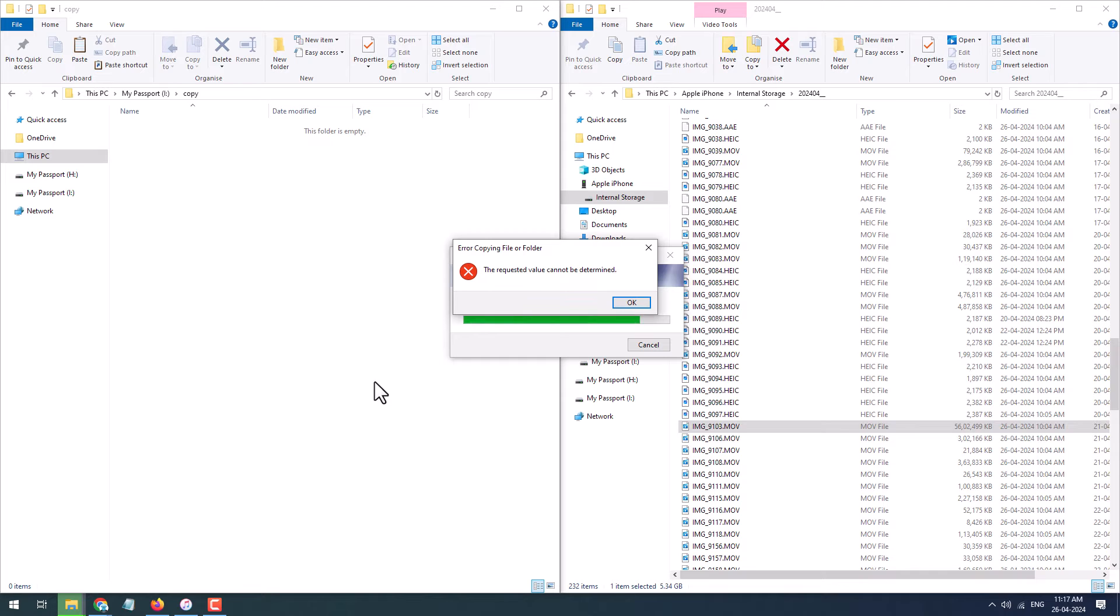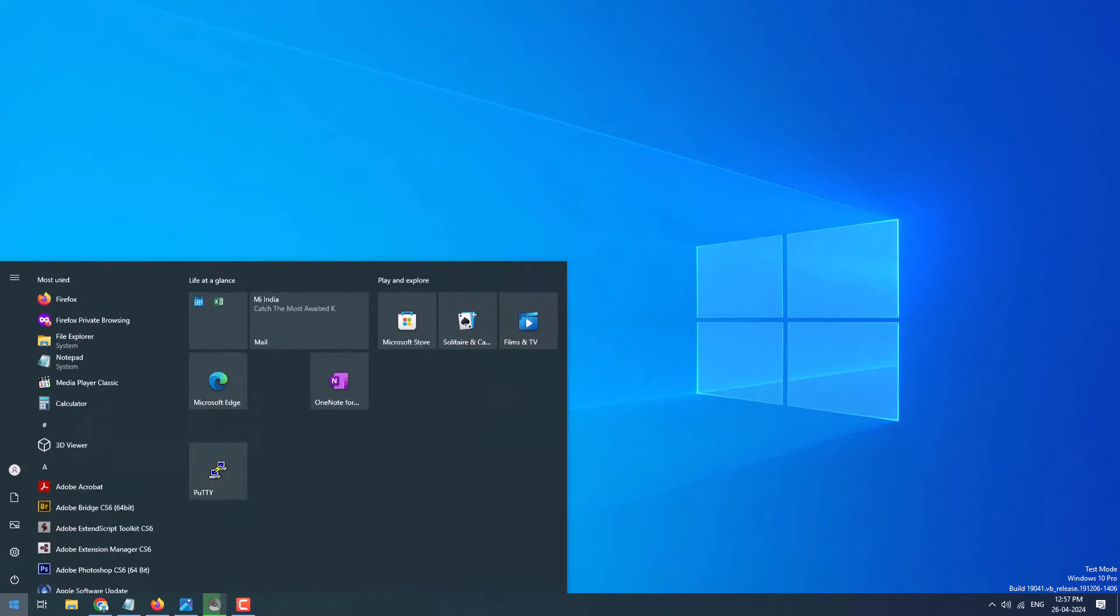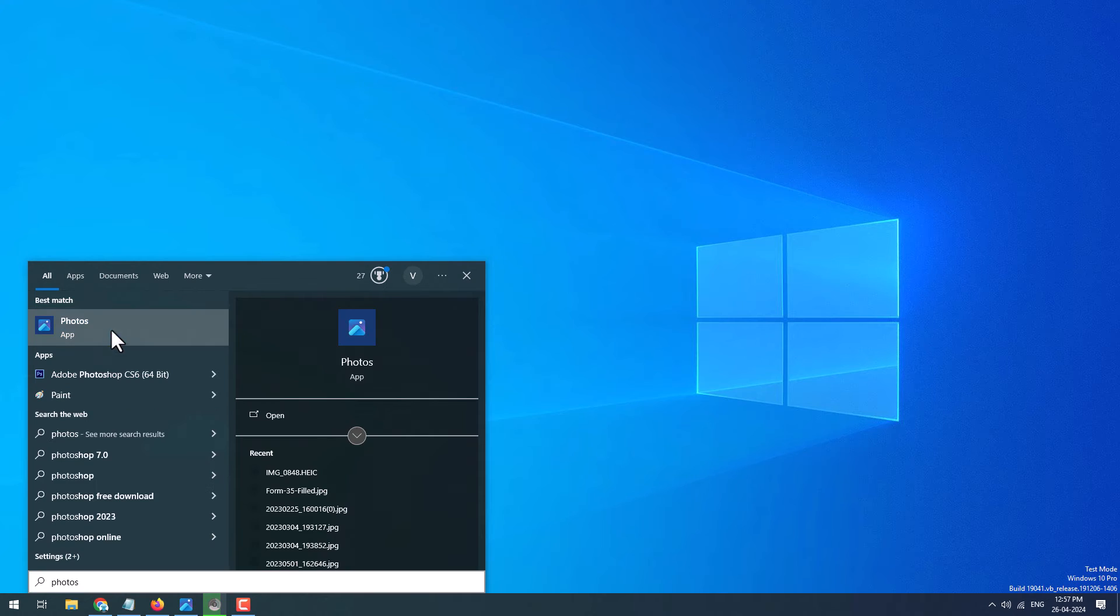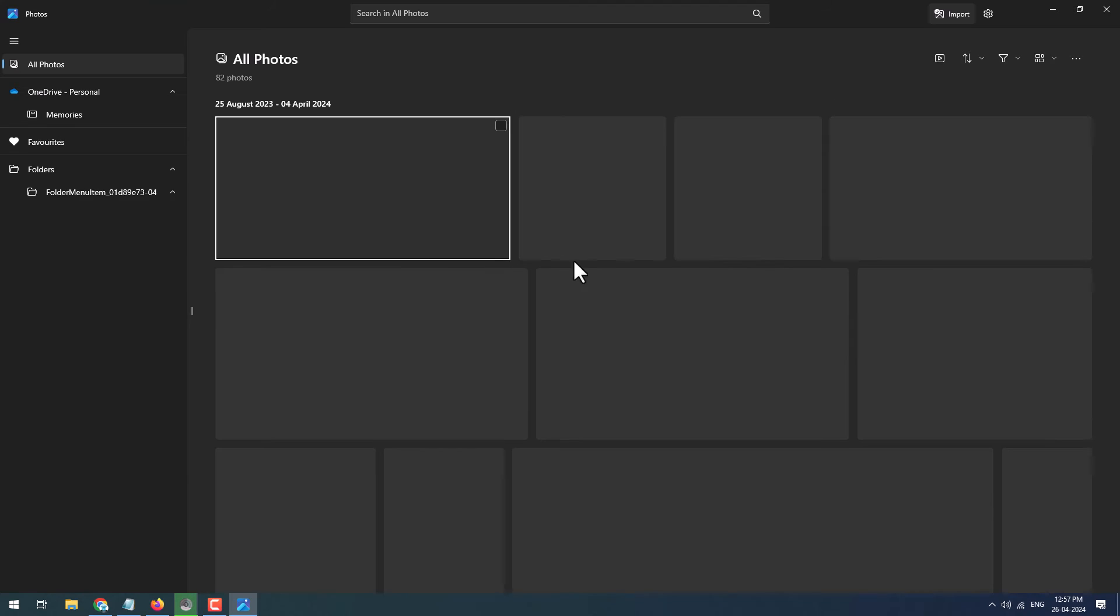If you are receiving such error while copying any file from your iPhone to PC, the correct way to copy files from iPhone to PC is through the Photos app. Click on Start, search for Photos, open the Photos app. Make sure you have connected your iPhone device.